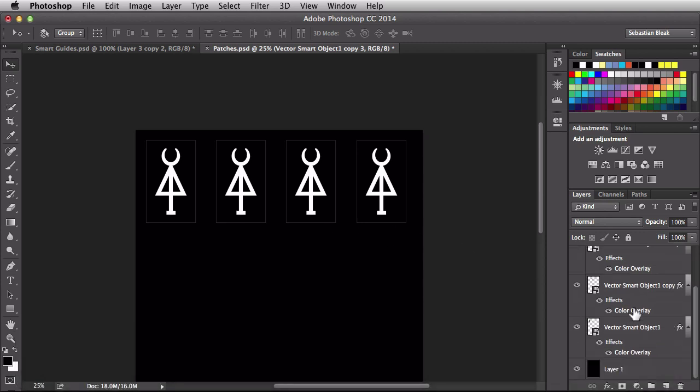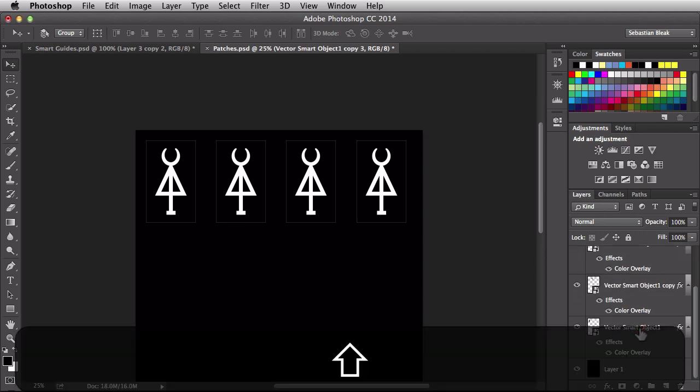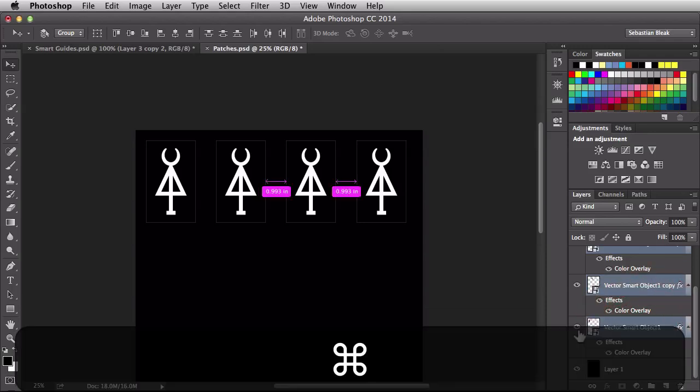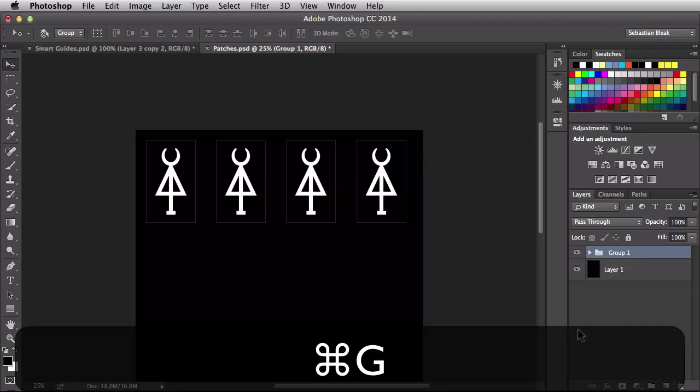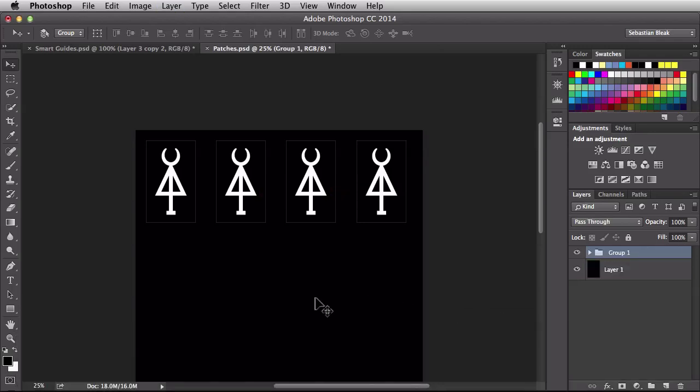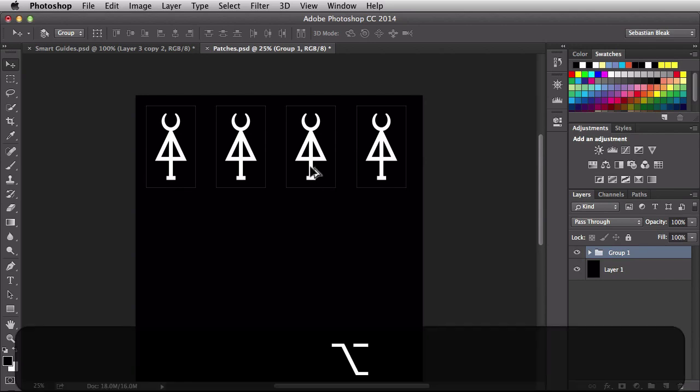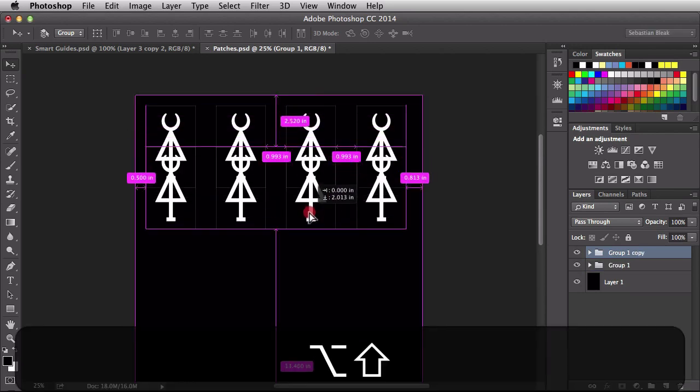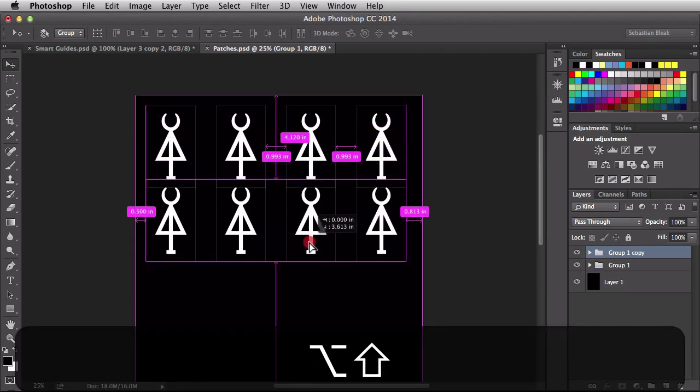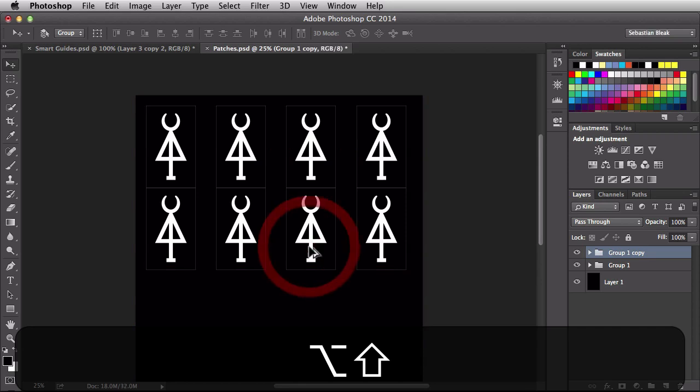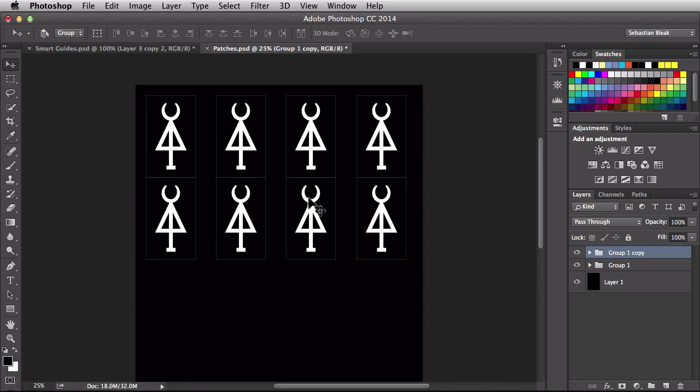Now back over here in my layers panel, I'm going to shift and click on the bottom layer. Command G to group all these guys together and now I can make a copy of this group all at once. Option click and drag and I want this one to line up with the one I already had previously there.